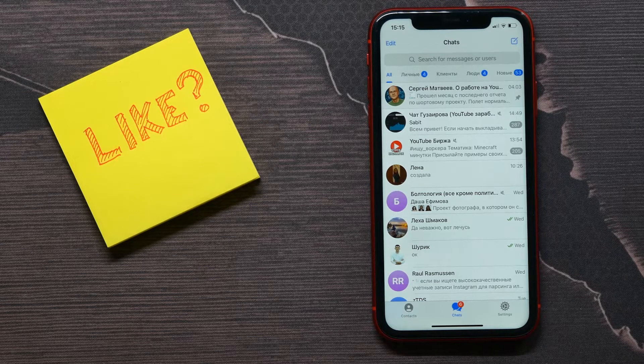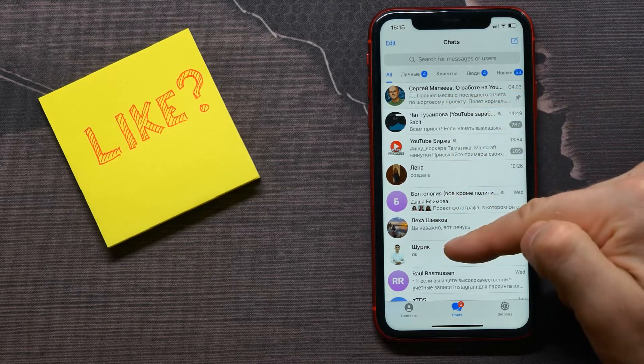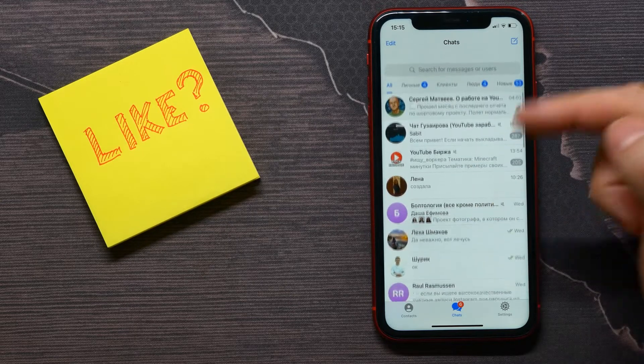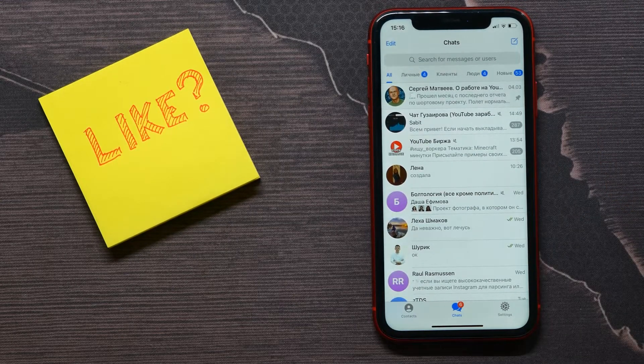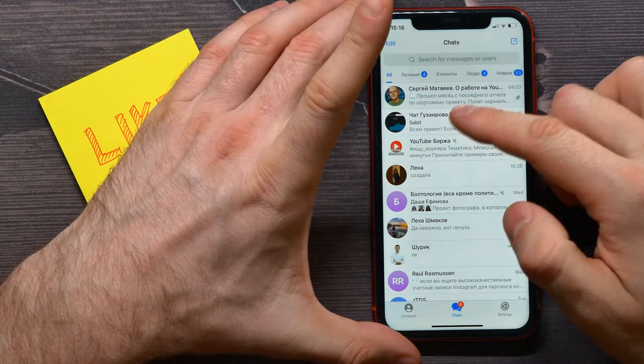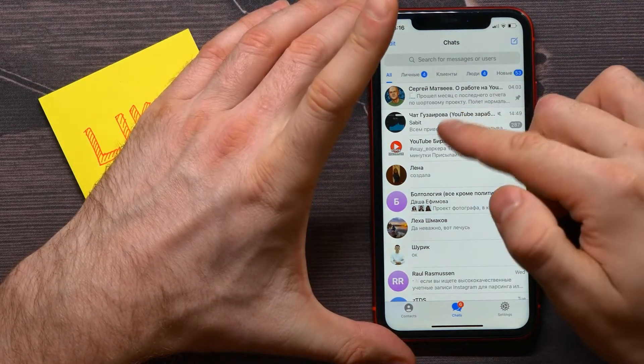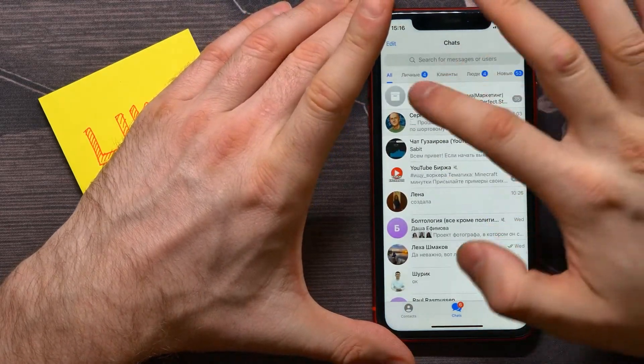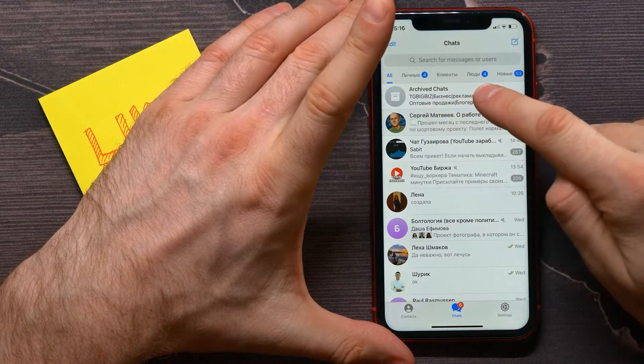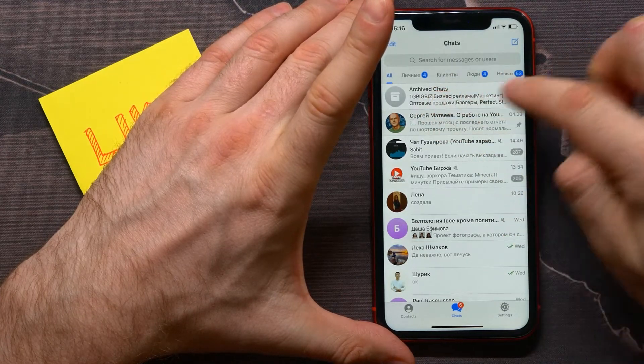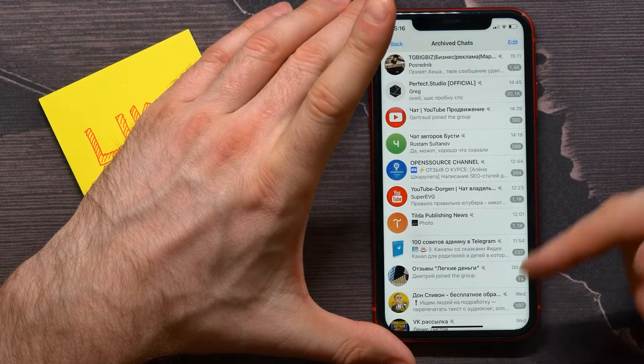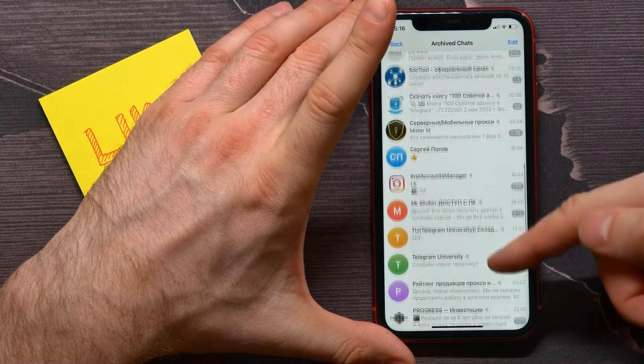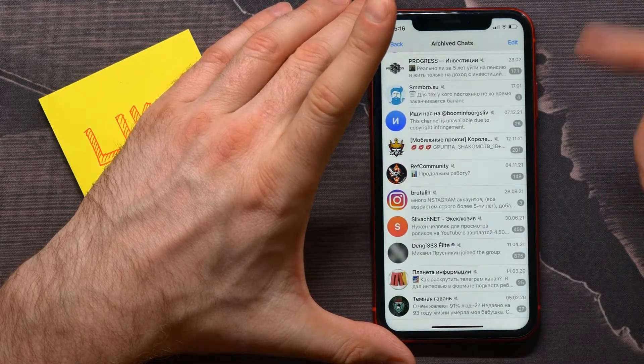To find archived chats, I need to make a swipe from top to bottom, but not a short swipe like that because it doesn't work. You need to make a big swipe like that, and now you see that archived chats appeared right here at the top. If I open it, I can find here my chat that I recently archived.